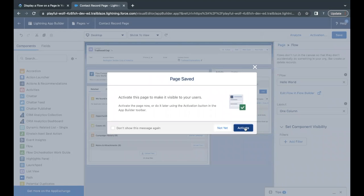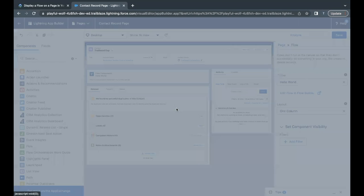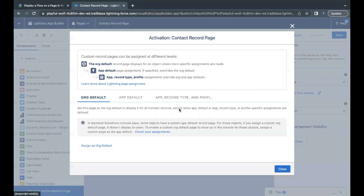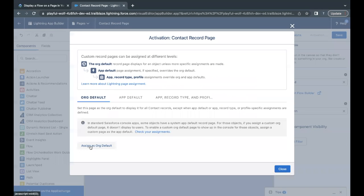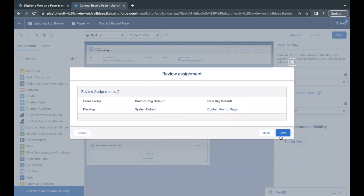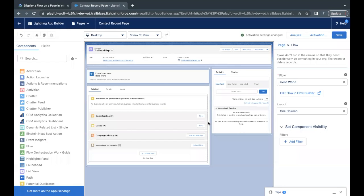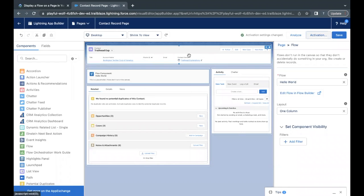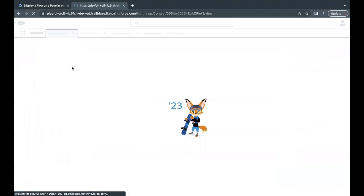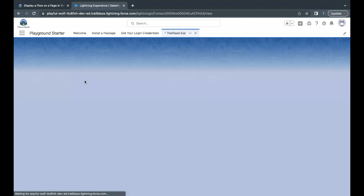Now it will ask us for a few more options for activation. So Assign as Org Default. Just select this. Let Desktop be selected from these options and click on Next, click on Save, and this will get activated. Now that's all we have to do. Just click on Back button.